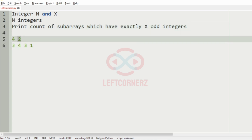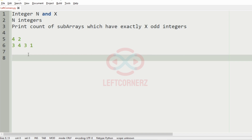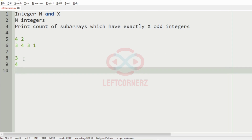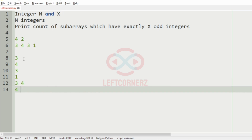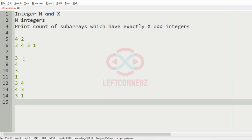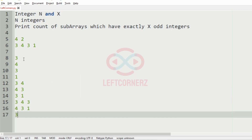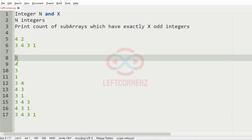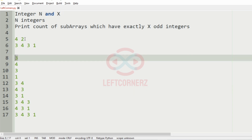Let us understand with our test case. Here we have four integers and x is 2. Now we'll have the possible subarrays from these integers. The possible subarrays are: 3, 4; then 4, 3; then 3, 1; then 3, 4, 3; 4, 3, 1; 3, 4, 3, 1.